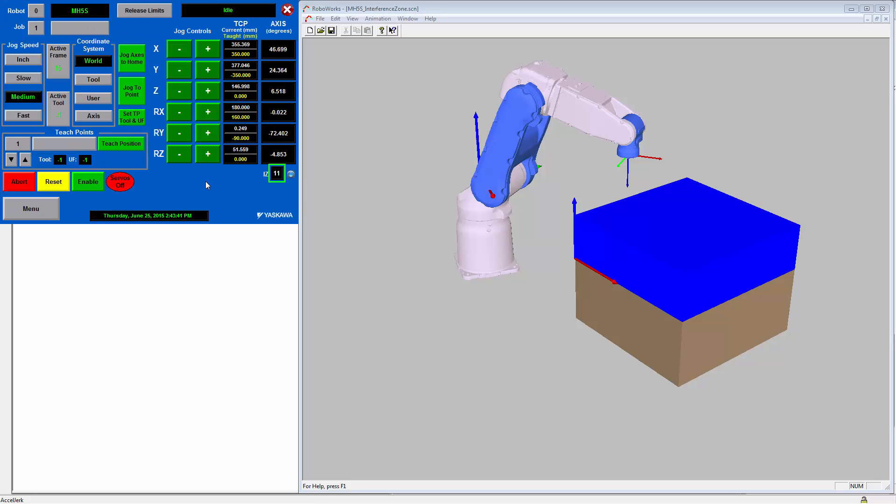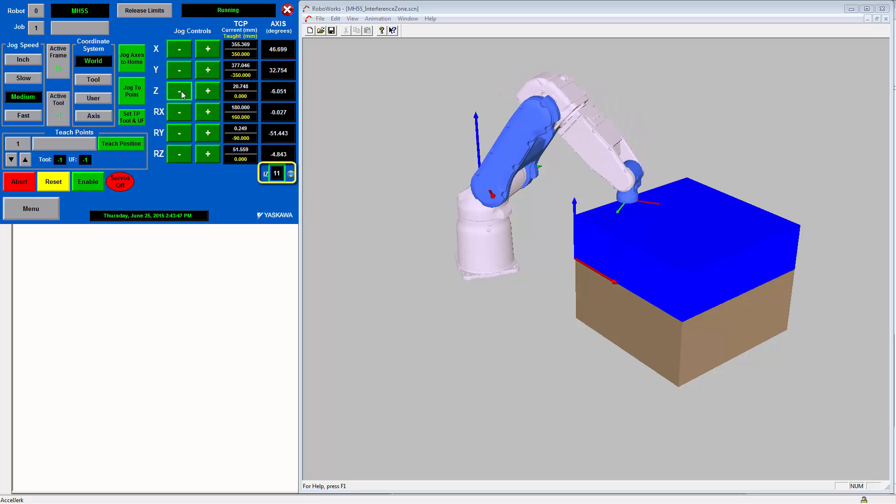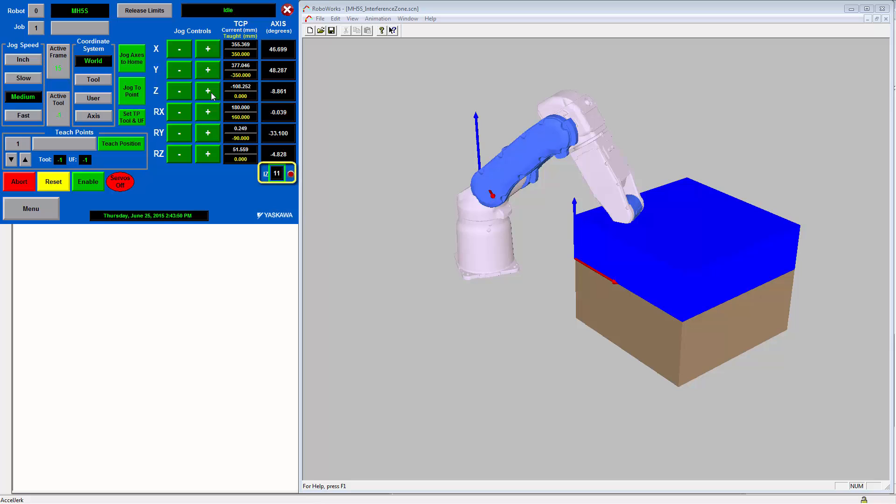From the teach screen, we will monitor zone number 11. And now we will try to jog into this zone. And you will see that when it enters it, the zone indicator turns red.